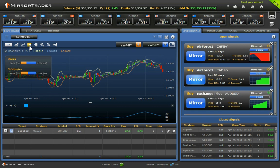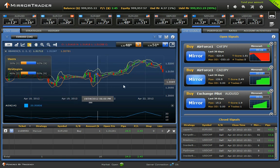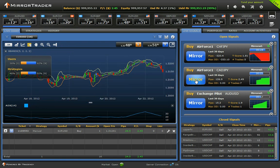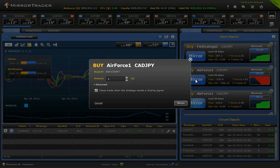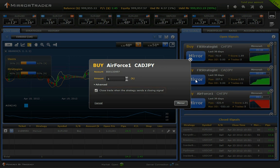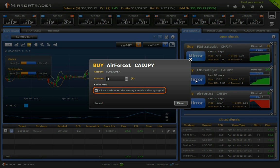Click on the word mirror to execute a signal in your account. Once you select a signal for mirroring, you may choose between closing the position manually or receiving the closing signal automatically from the strategy provider.